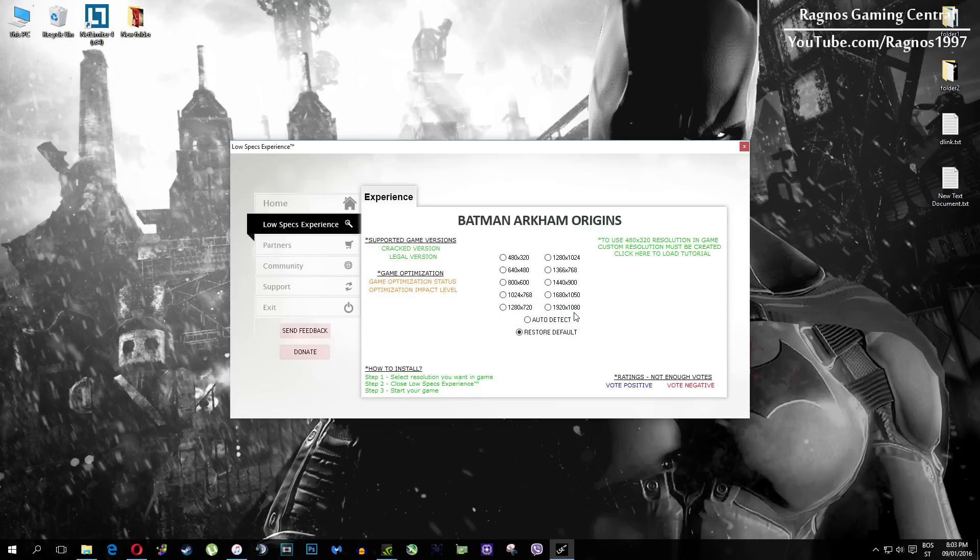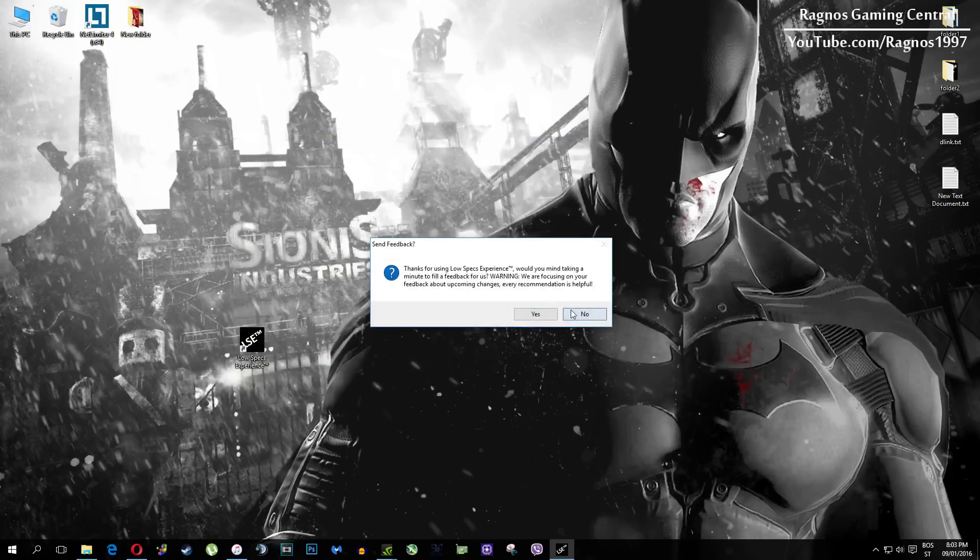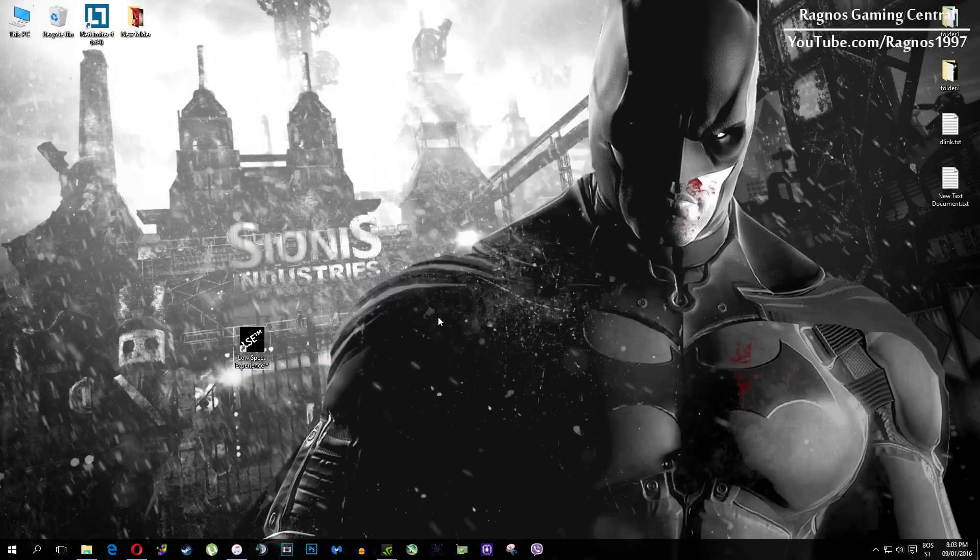Also one more thing to note if you have any problems, questions or anything to ask related to Low Specs Experience, make sure to contact us through support tab and we'll gladly answer all of your questions, usually under 48 hours.